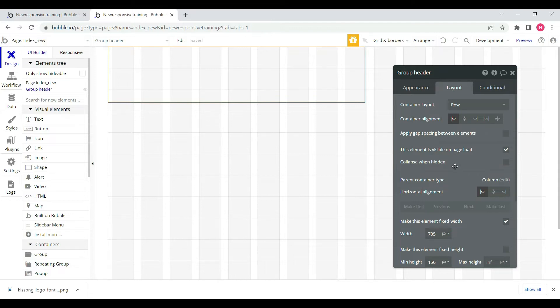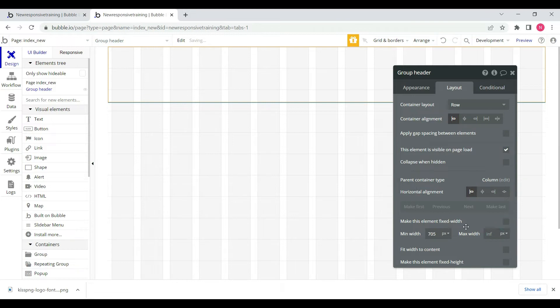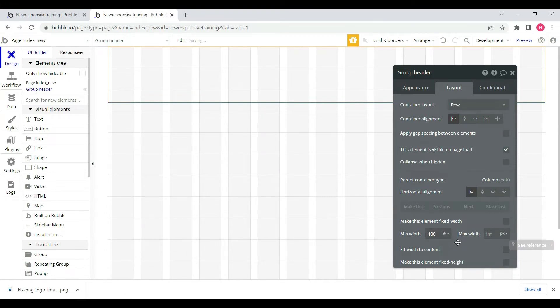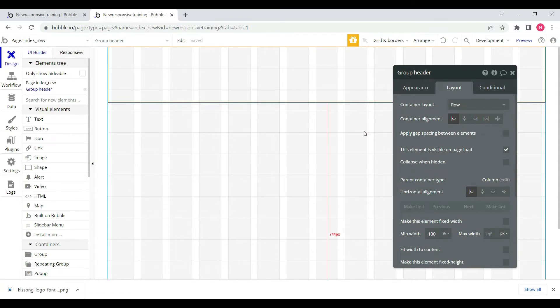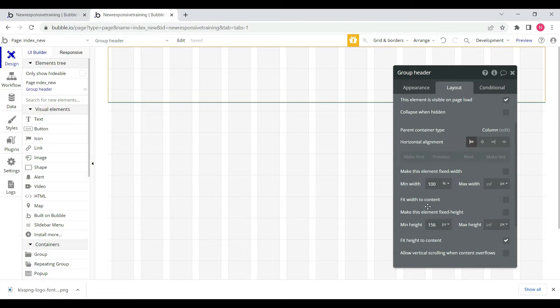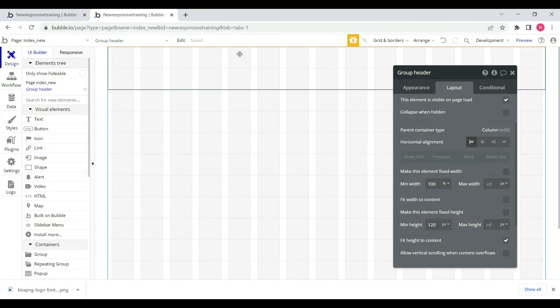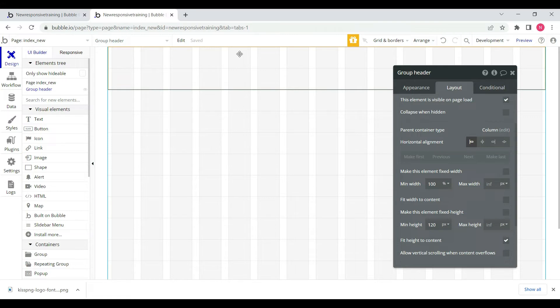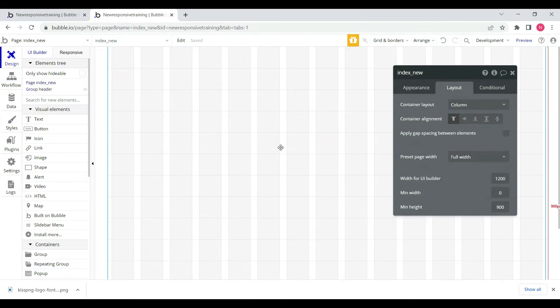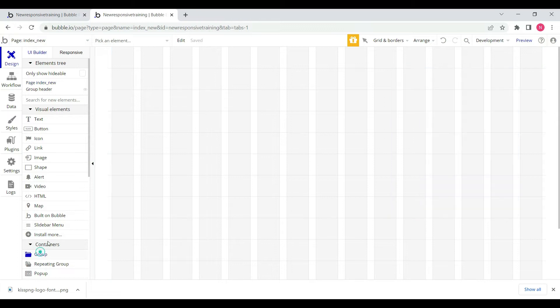First, we will check the fixed width. The minimum width will be 100 percent so the width of the page will be 100 percent. The minimum height is 125 percent.